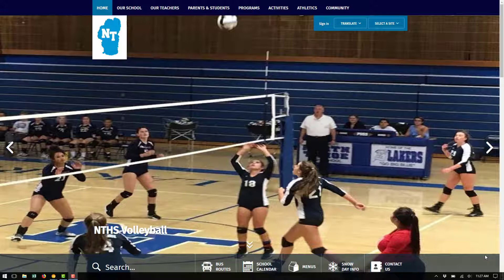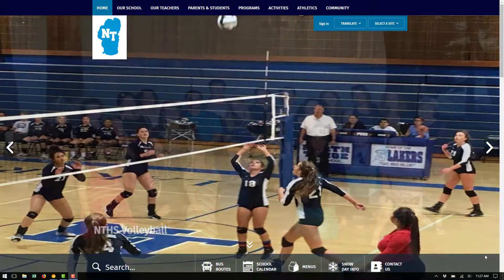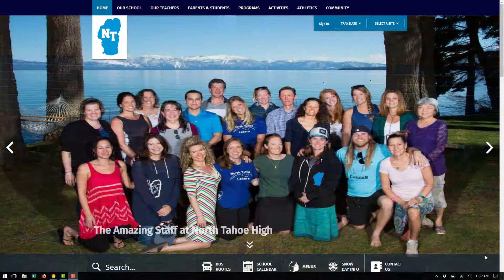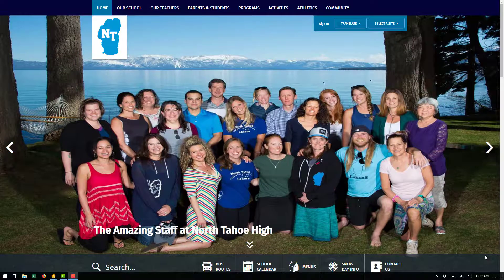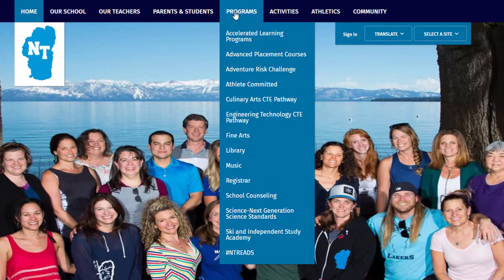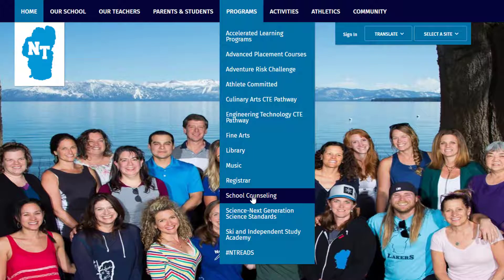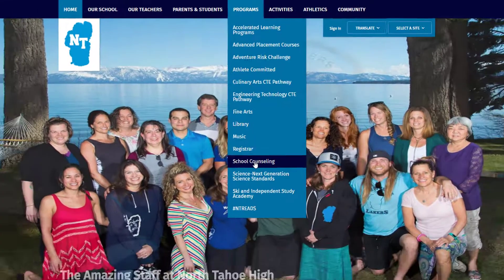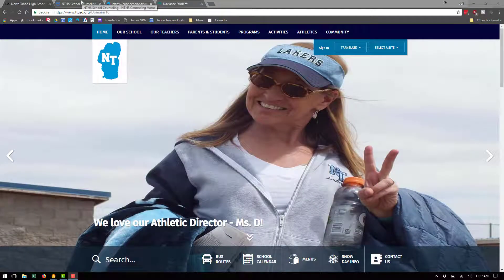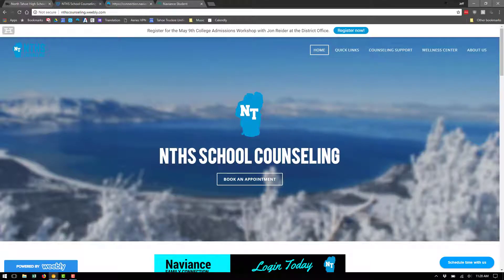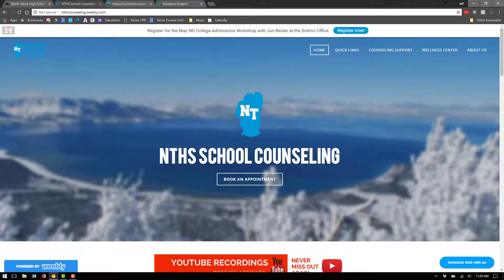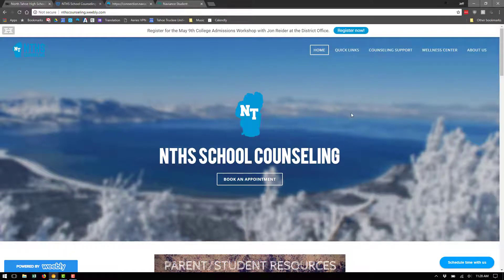To access the Naviant Student login page, the primary way to do that is through the North Tahoe High School website. When you're on the website — and you should see my mouse on the screen — the easiest way is through the Programs menu at the top. If you scroll down, you'll see School Counseling. Clicking that will open up this page.